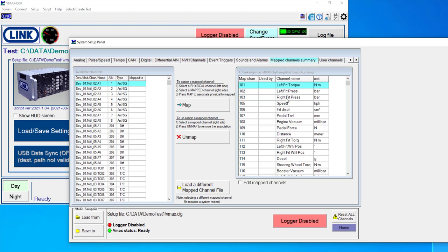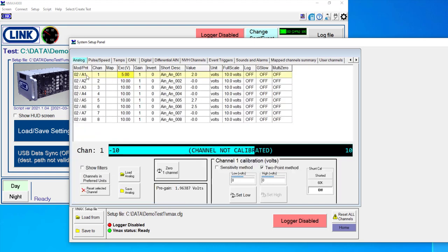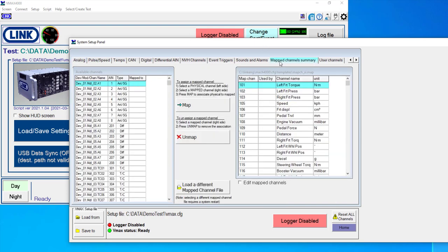This makes post-data analysis much easier. So you can have a test report template that is always looking for left front torque on map channel 101, regardless of if it was physically plugged into physical channel 1, 2, 3, 4, 5, 6, 7, or 8. You can take all of that out of the equation and make standardizing your reporting practices much, much easier.